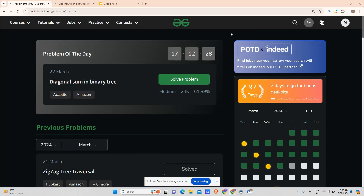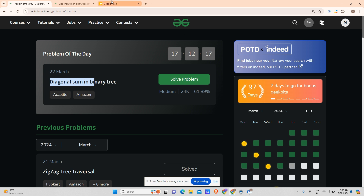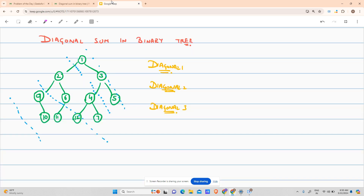Hey guys, welcome back to my channel, hope you are doing extremely well. Today I will be solving yet another problem of POTD — that is Diagonal Sum in Binary Tree. Let's see what the problem says.